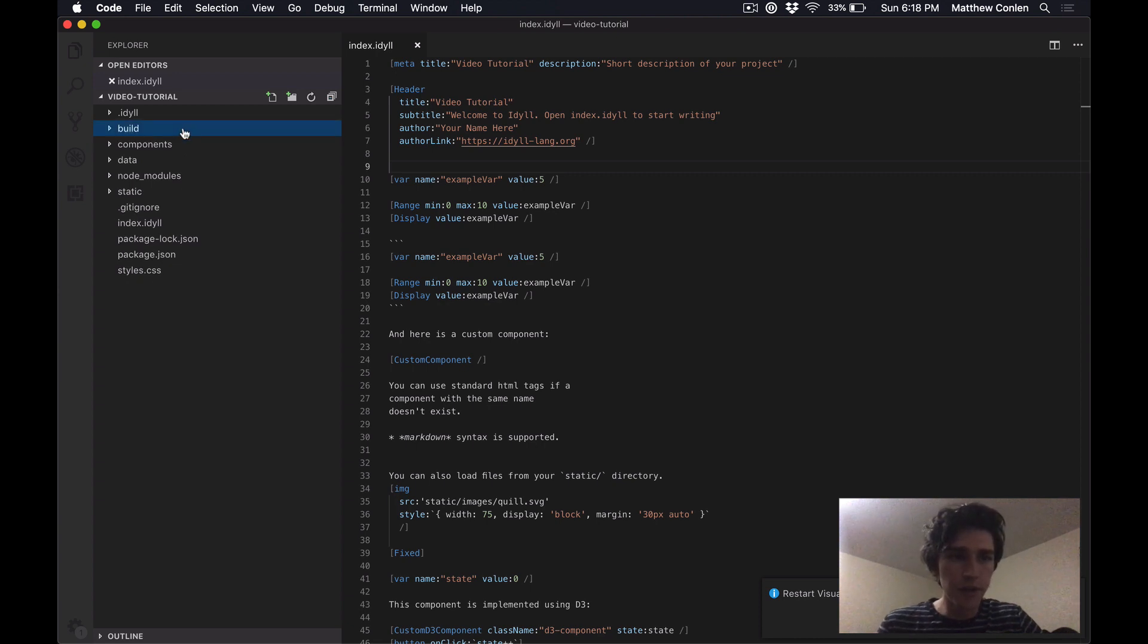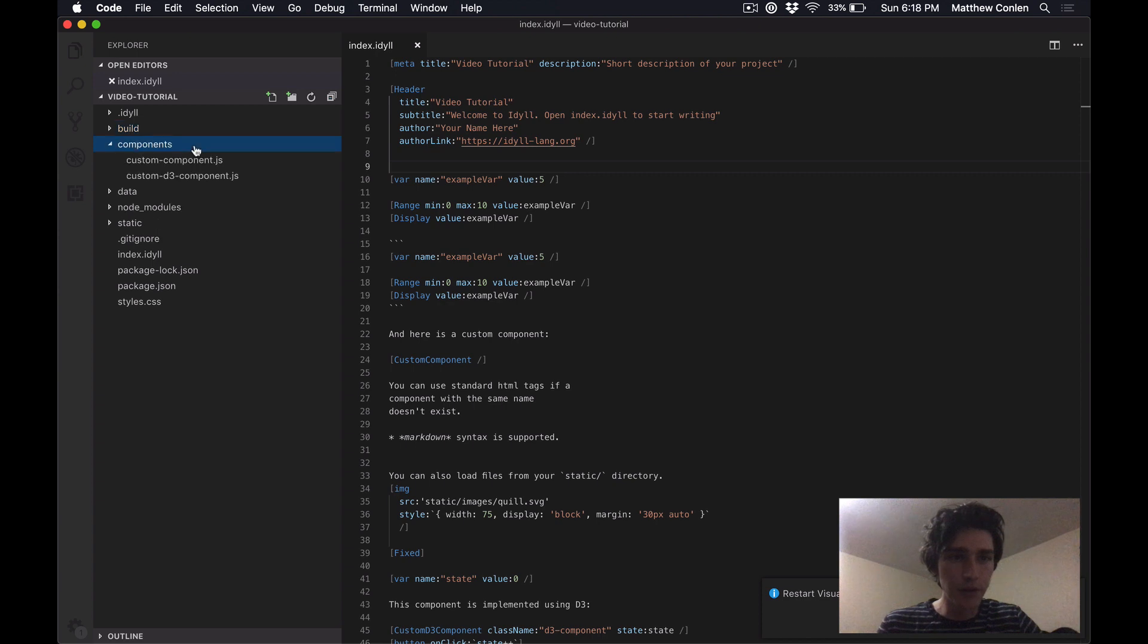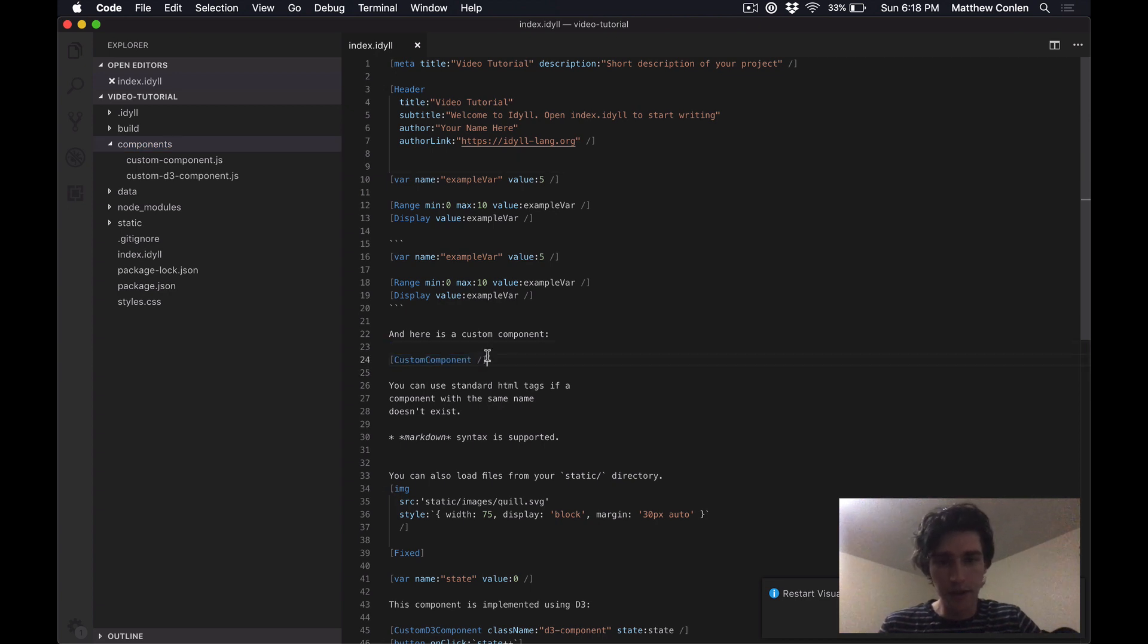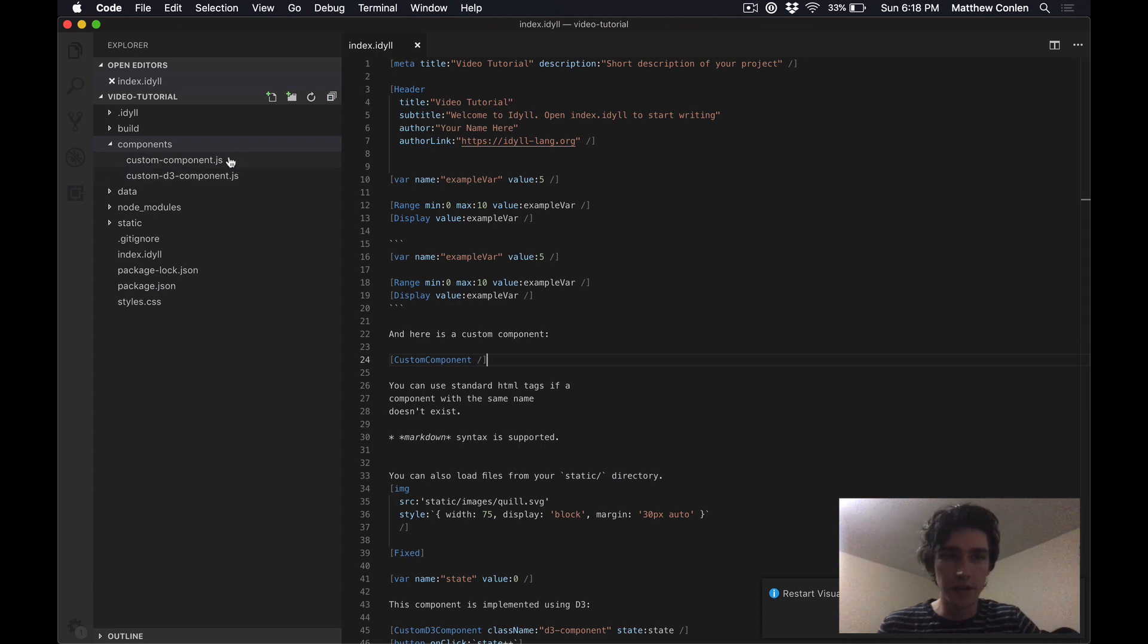The more interesting parts are the components folder, which is where you can write custom JavaScript, which you can then embed in the Idyll markup. For example, here this custom component tag tells Idyll to include the JavaScript component, custom component here.